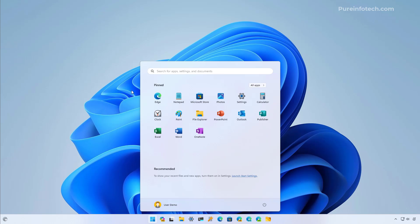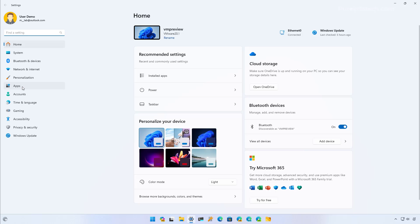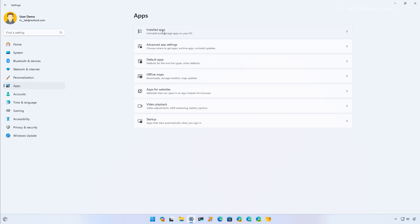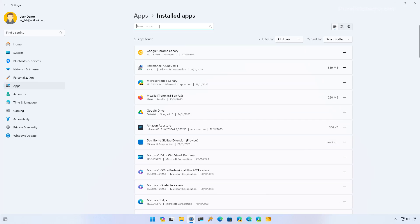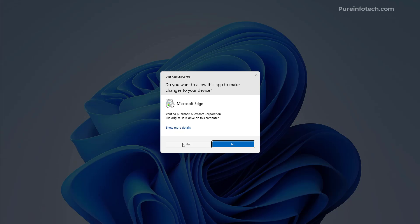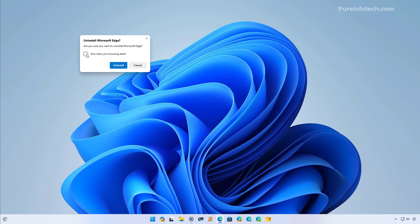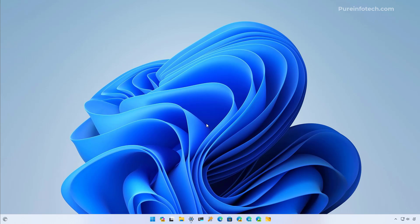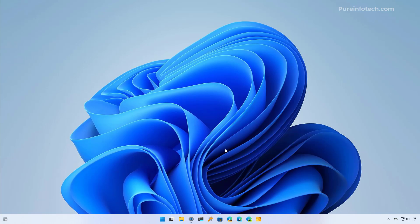Now we can open the Settings app to uninstall Microsoft Edge from Windows 11. Open Start, look for Settings, and open the app. Then go to Apps, Installed Apps, and look for Edge. This is the built-in instance of the browser on Windows 11. Open the menu, click Uninstall, click Uninstall again, click Yes. Now we're going to get the option to also clear the browsing data. I'm going to click that option and click the Uninstall button. You're going to see that the browser icon has been removed from the taskbar, indicating the browser is no longer on the computer.